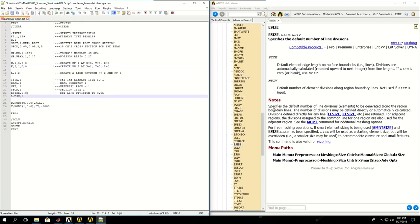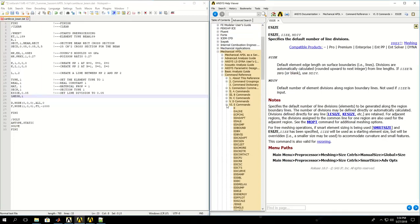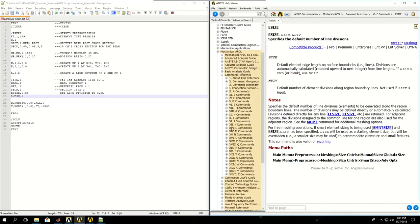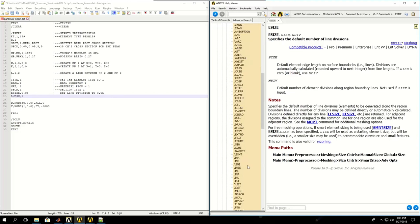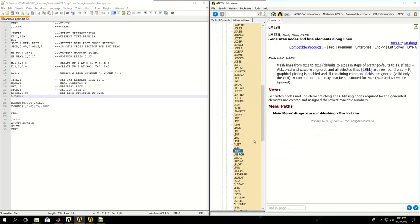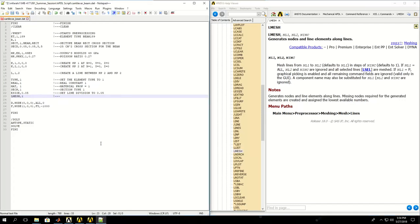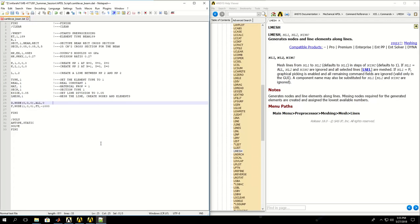LMESH is short for line mesh, that meshes the line. That's where the nodes and elements are created. I can give the number of lines that I want to mesh. So mesh the line, basically create nodes and elements.